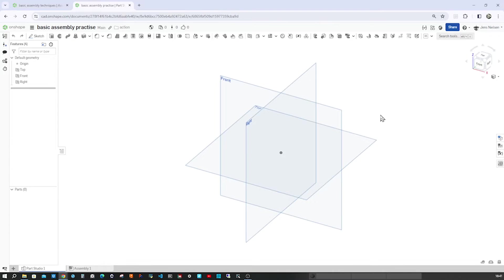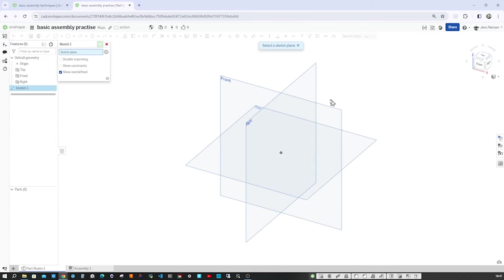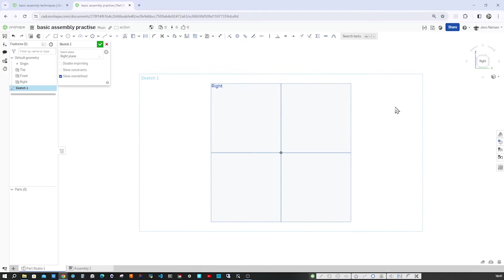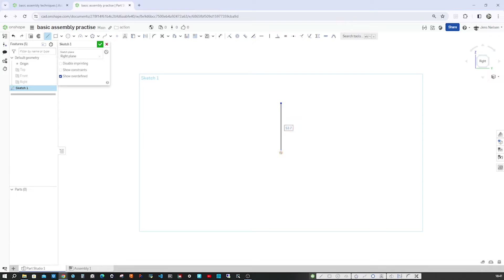So I'll start in an empty Part Studio. Take the Sketch tool, pick that right plane, press N for a normal view. P, hide all planes. Then take the Line command, come down and to the left like this.